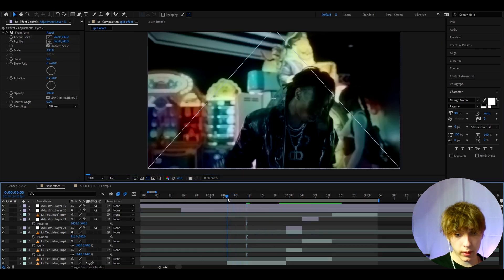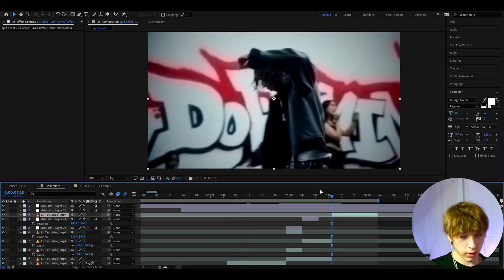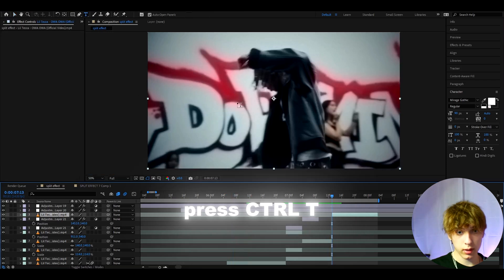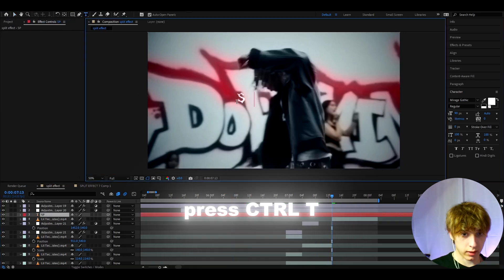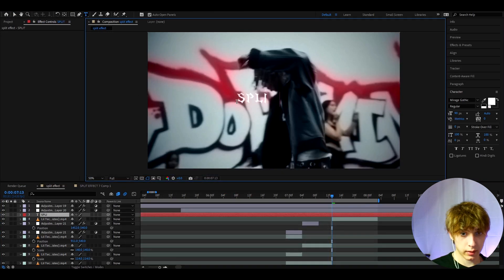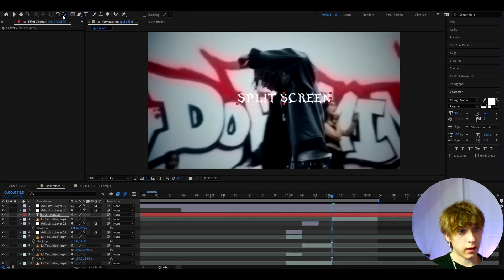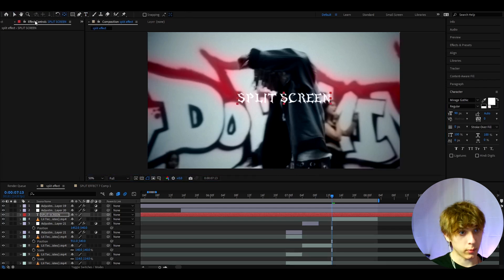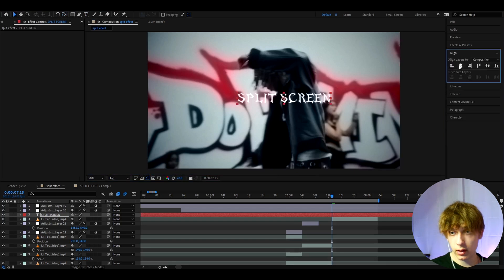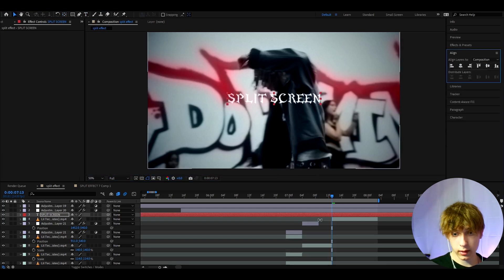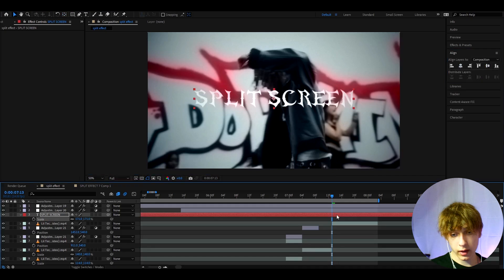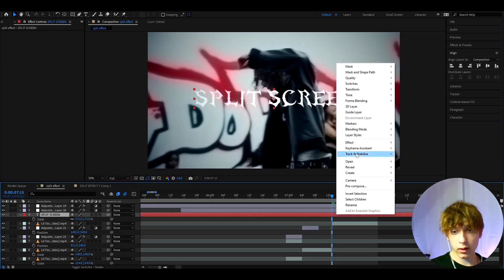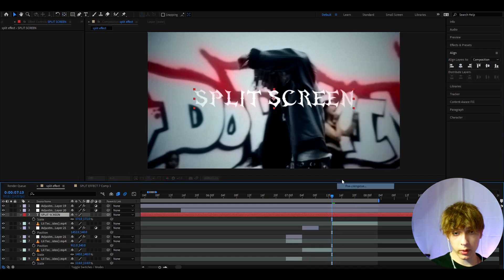If you want to work around a bit more with text, then you can press Ctrl+T and just say split screen. I'm going to position it. You can use the pan behind and drag this point to the middle to have it aligned perfectly.